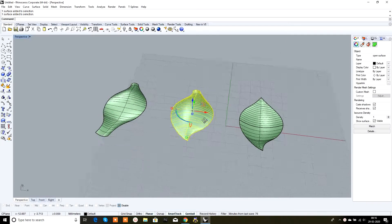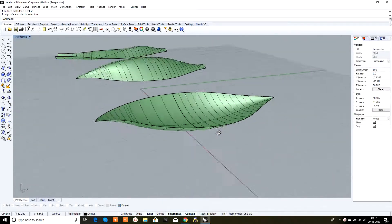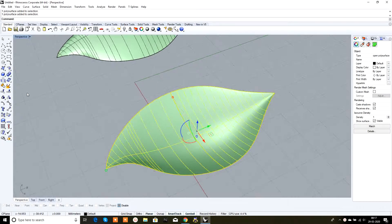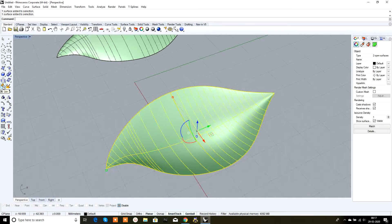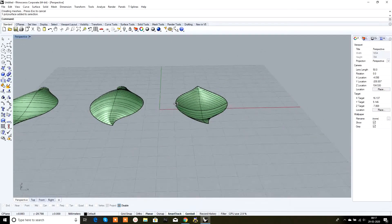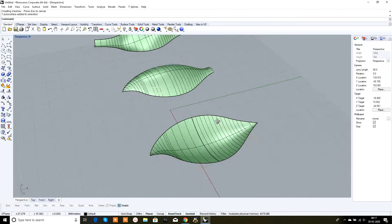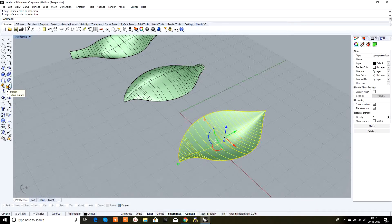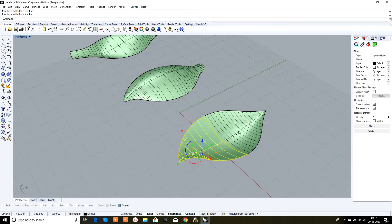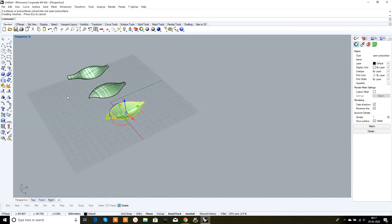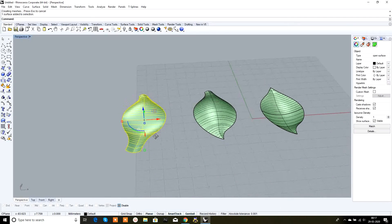This one is a single surface, this one also is a single surface, and this one is a surface made from joining two surfaces. I'm exploding it — this is one surface and this is another. To join two objects, select them and type 'join'. To unjoin, select the joined surface and type 'explode'. Select two surfaces together and join.